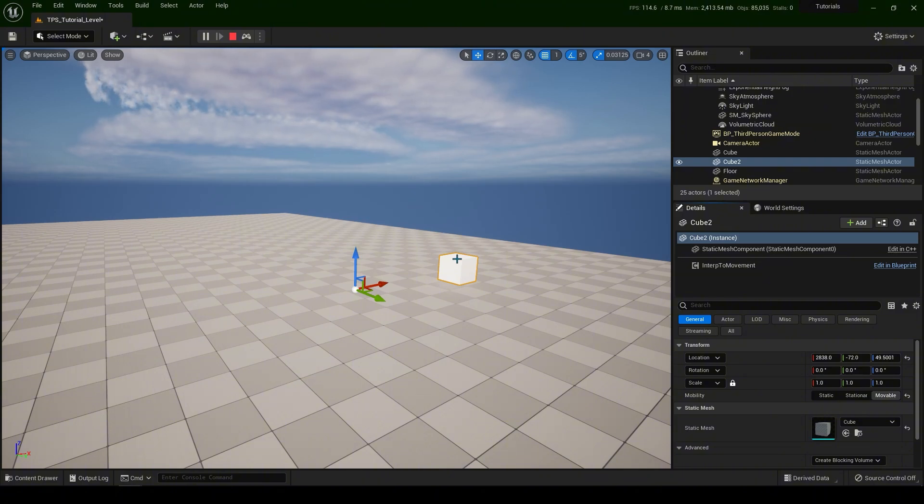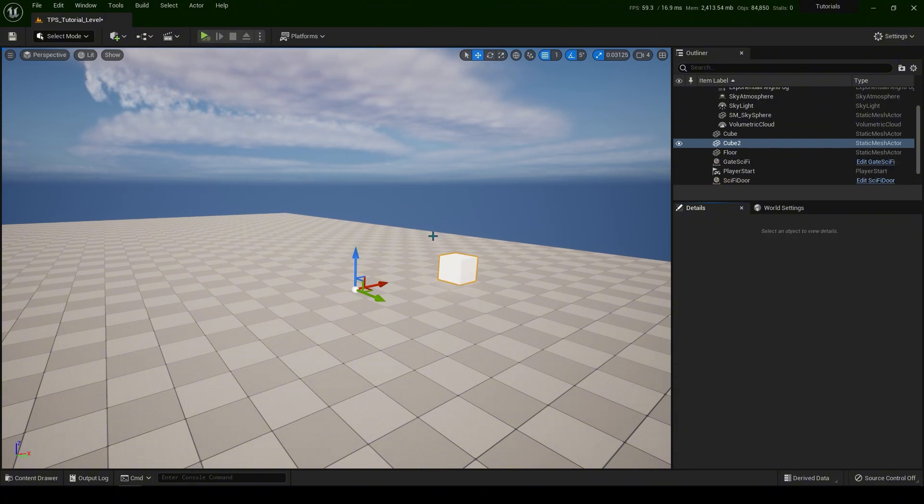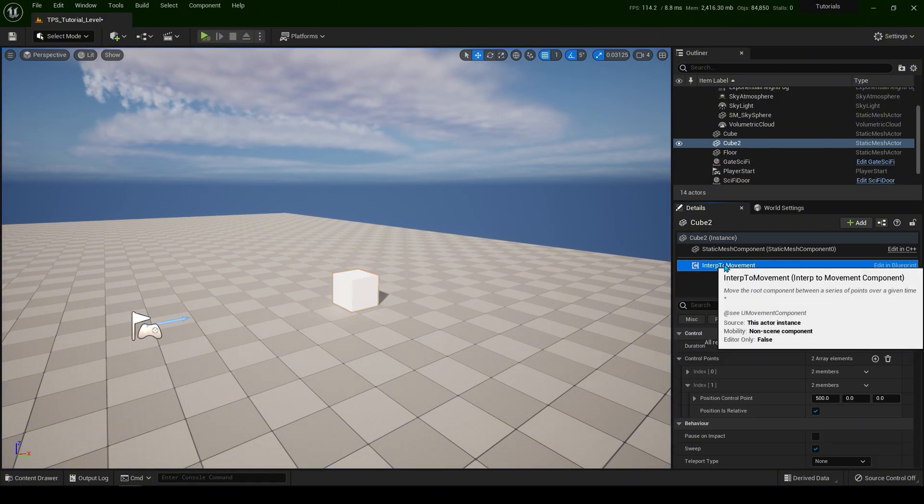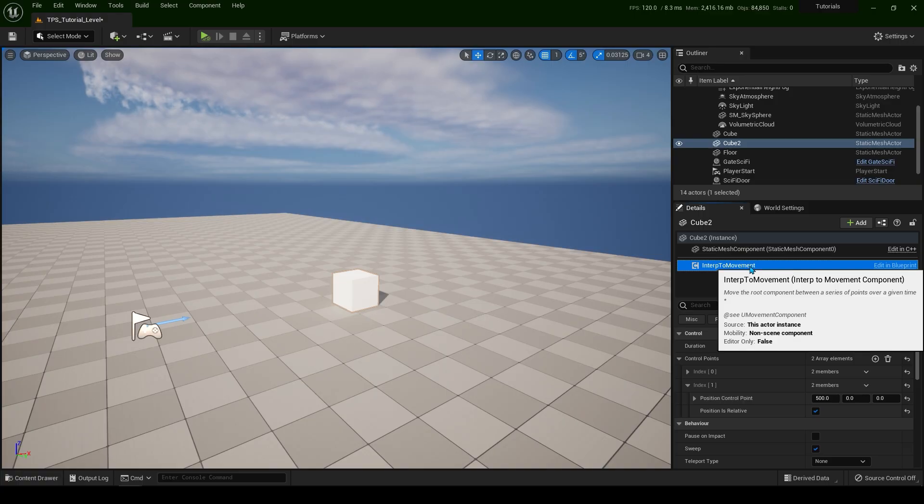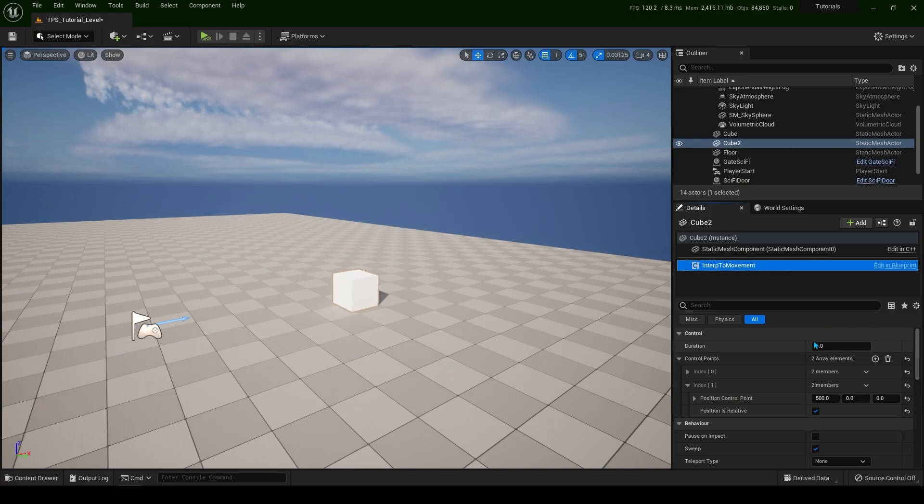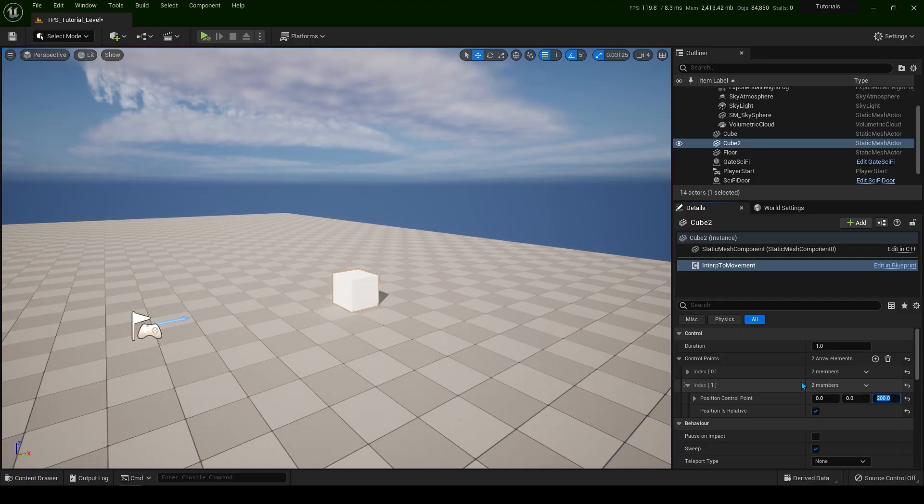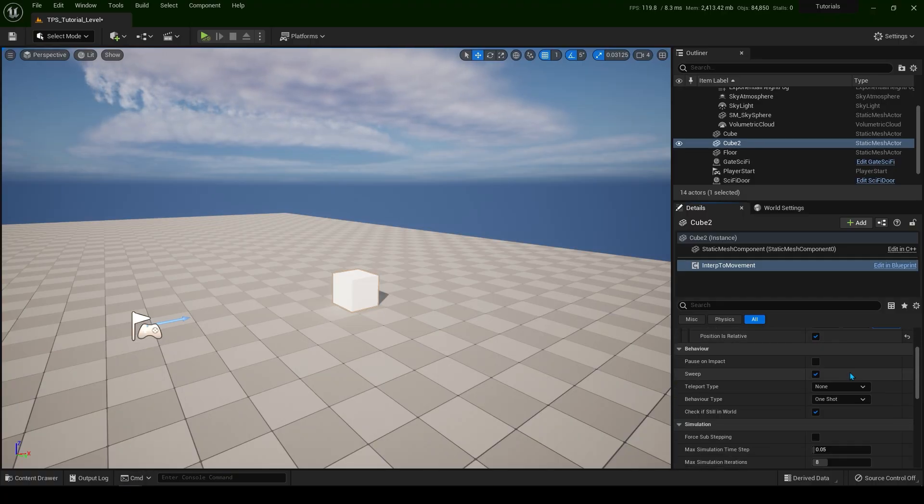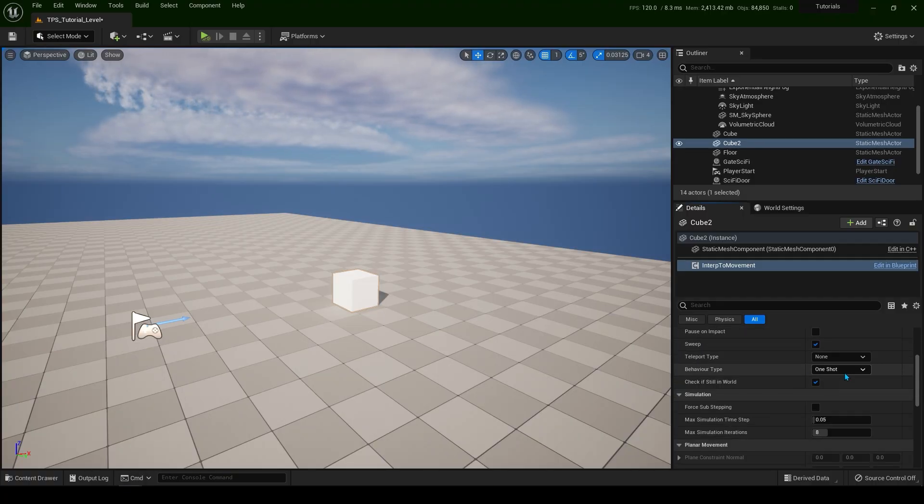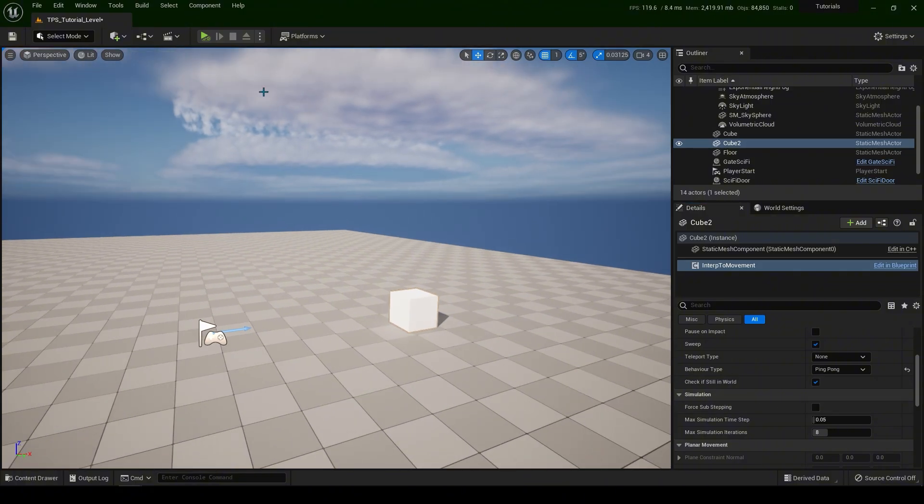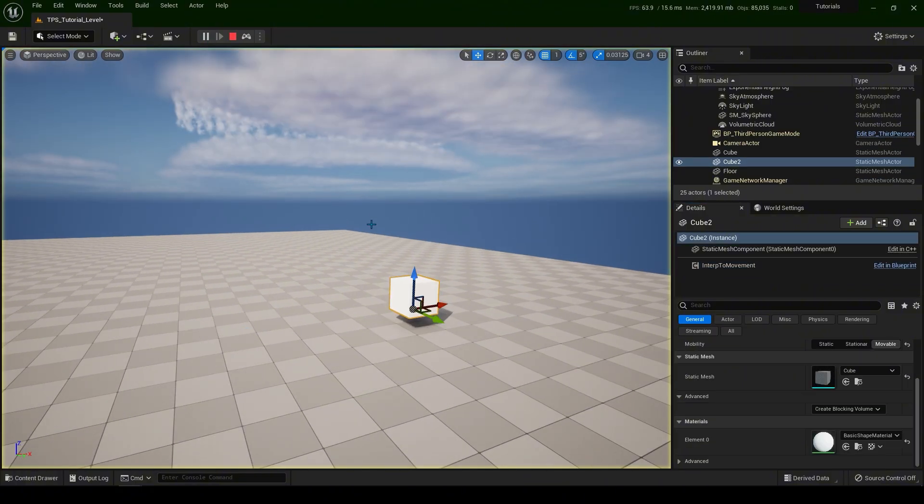I'm going to exit. Select the interp movement. Now let's put 0, 0 to X and Y. Now on the Z, let's put 200 for example. And let's scroll over here. If you go ping pong, now it's going to be up and down.